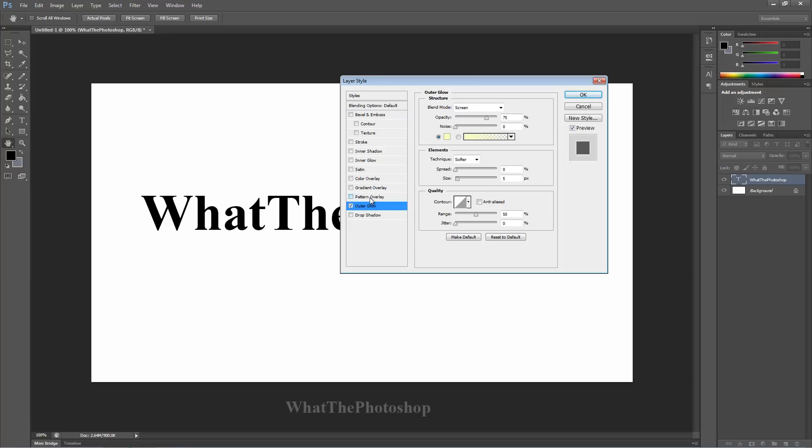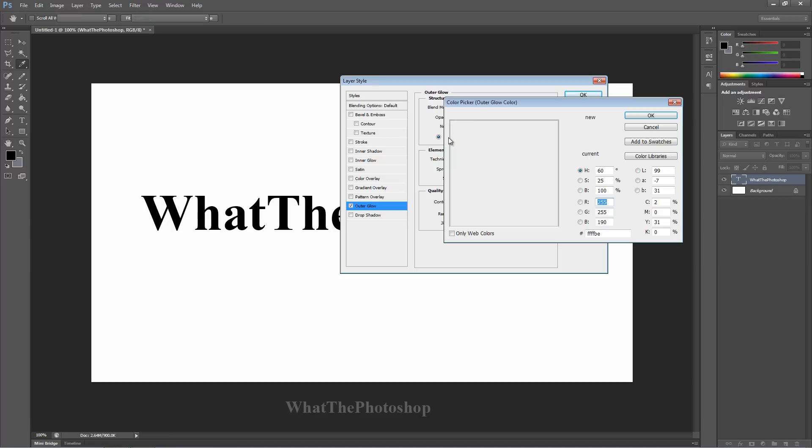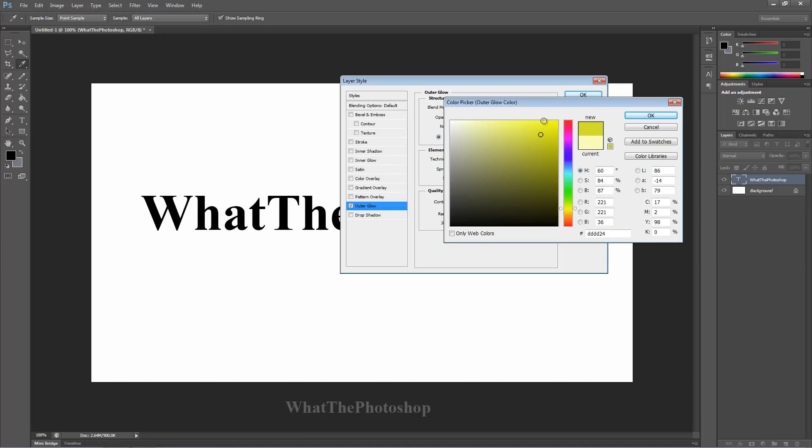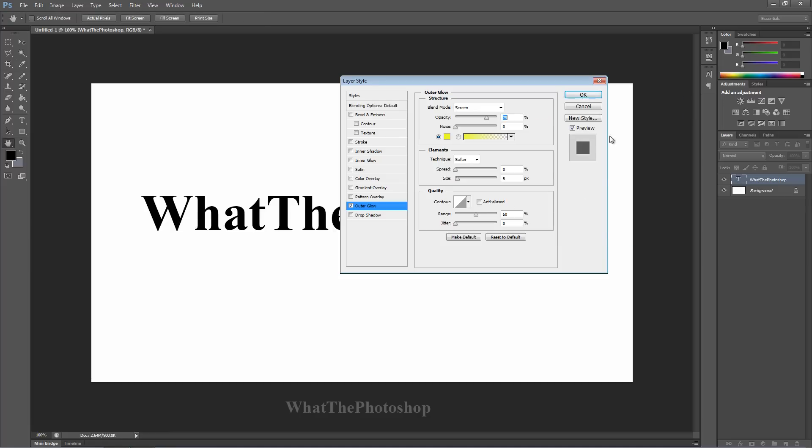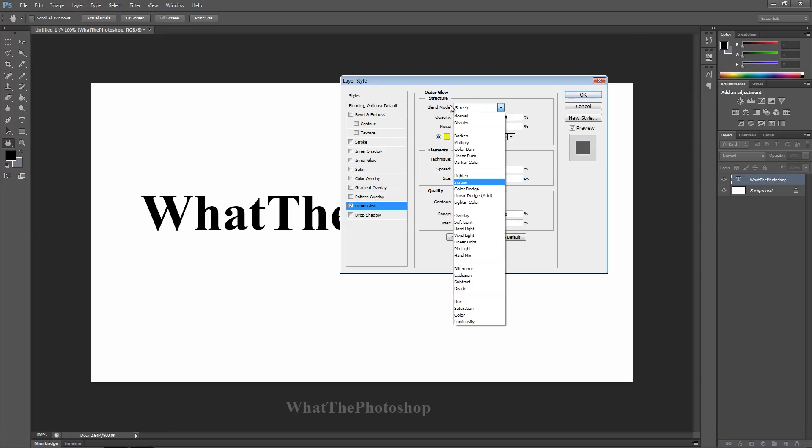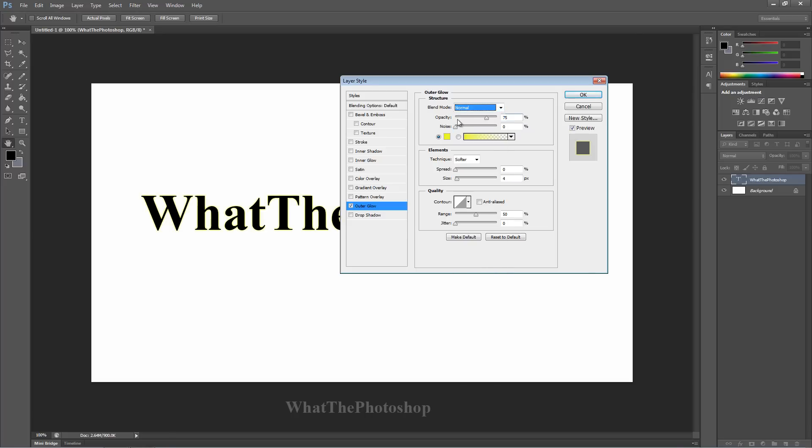Now, certain colors won't show up on the background. For instance, if it's a white background, yellow might not show up, if you notice here. Now, if we change the blend mode, which is here, to normal, it will show itself. Simple.